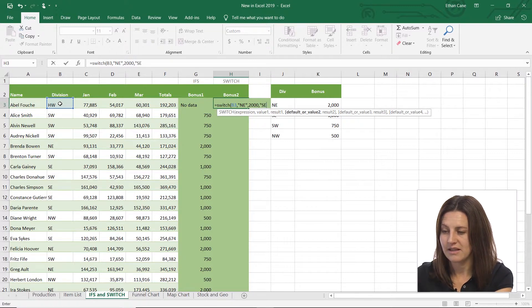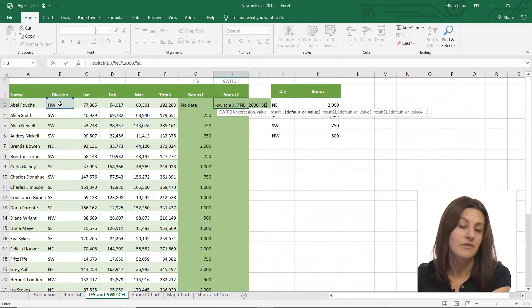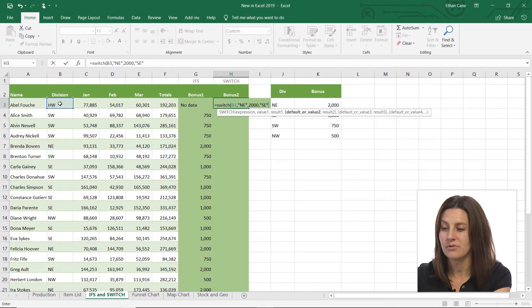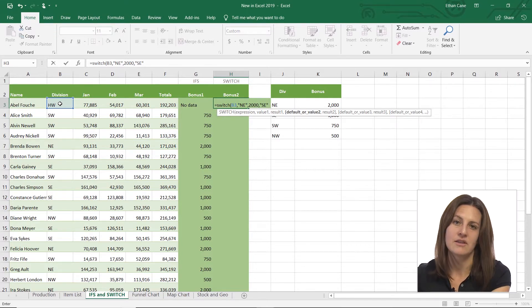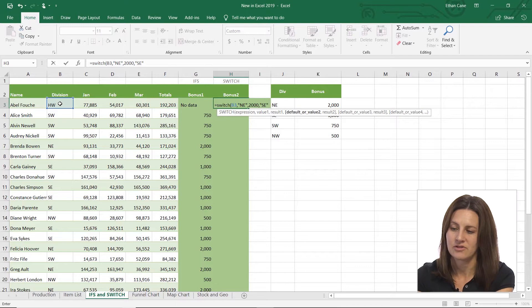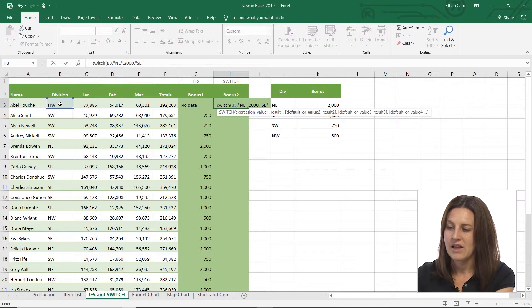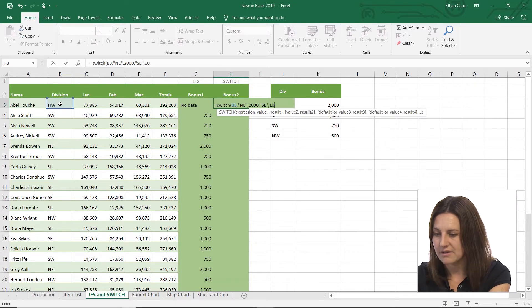So you can see the next default or value 2. So it's still going to kind of go through, but you can see it's just not as versatile as the IFS because it's just testing that one expression. So if it's SE, then it's 1000.